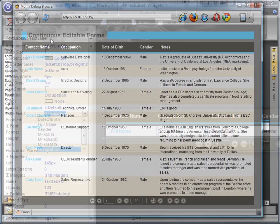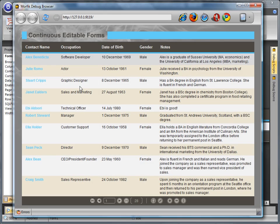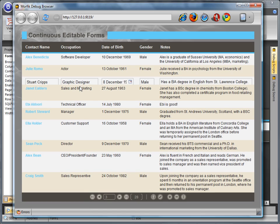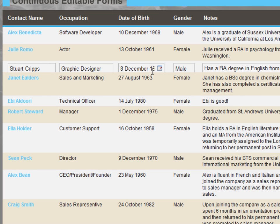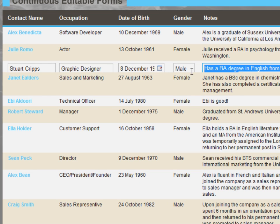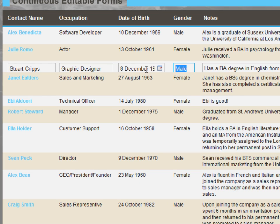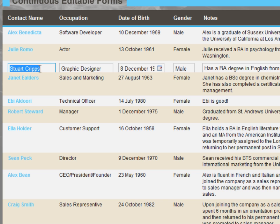At runtime, when either the record is double-clicked or the editing buttons on the navigation bar are clicked, edit controls are automatically displayed for the read-only controls based on the data field type.